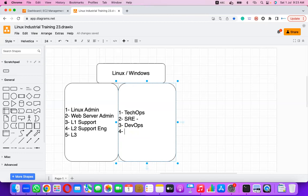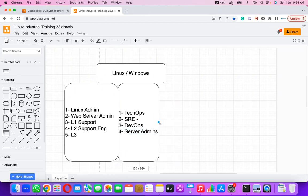Earlier, all these profiles were known simply as Server Admins. As multiple tools have been introduced in the industry, these roles have been renamed with fancier titles like TechOps, SRE, and DevOps, but they were originally server admin roles.